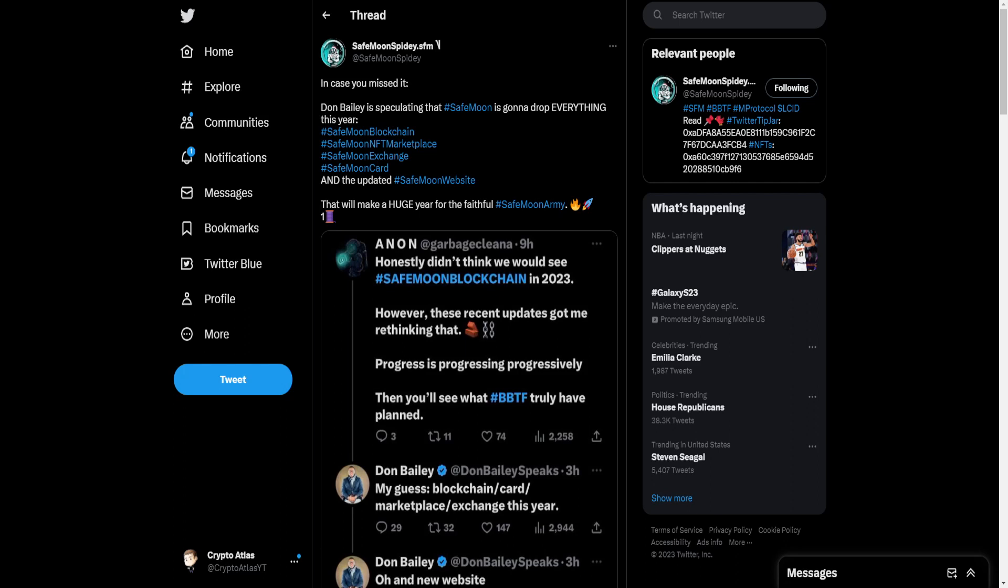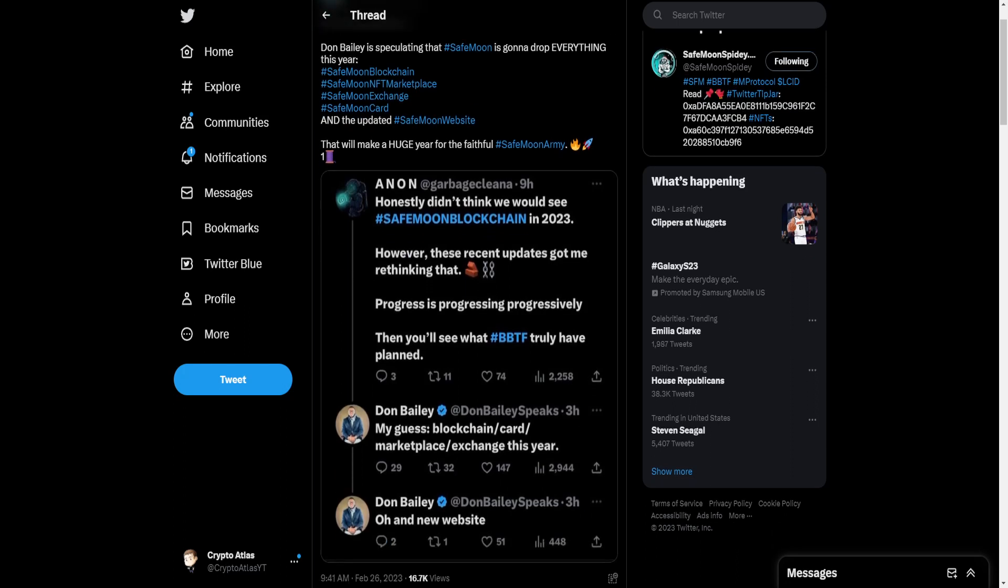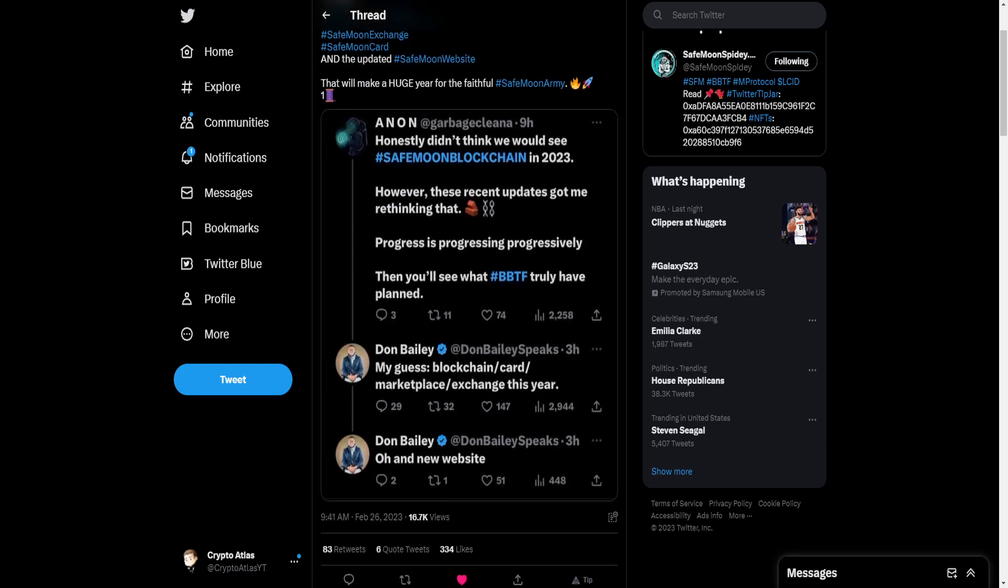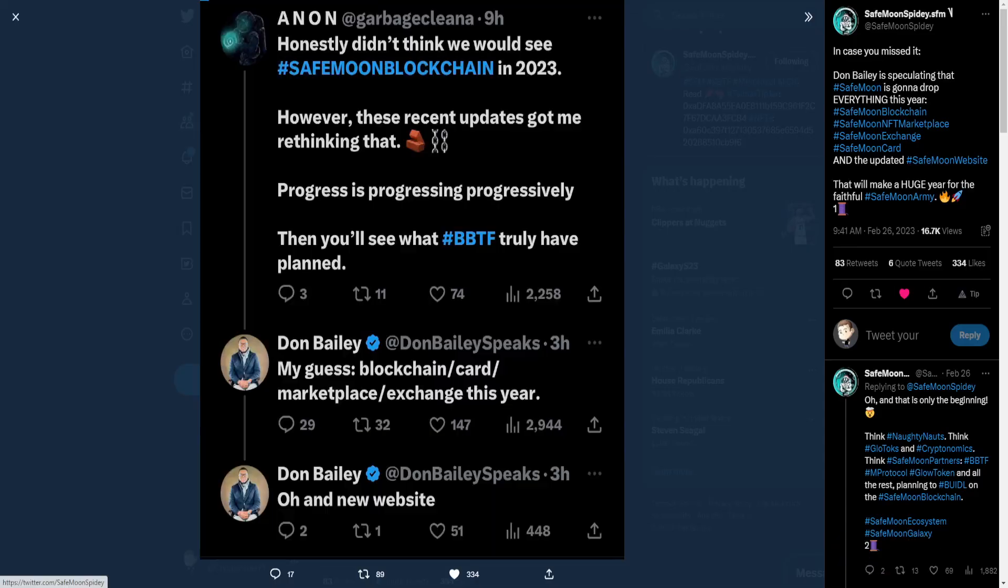Don Bailey is speculating that SafeMoon is going to drop everything this year. These being the SafeMoon blockchain, the SafeMoon NFT marketplace, the SafeMoon exchange, the card, the website. That will make a huge year for the faithful SafeMoon army. In this screenshot here, Anon says, Honestly, didn't think we would see SafeMoon blockchain in 2023. However, these recent updates got me rethinking that. Progress is progressing progressively. Then you'll see what BBTF truly have planned. And Don Bailey saying, In response to my guess, Blockchain card marketplace exchange this year. Oh, and new website.